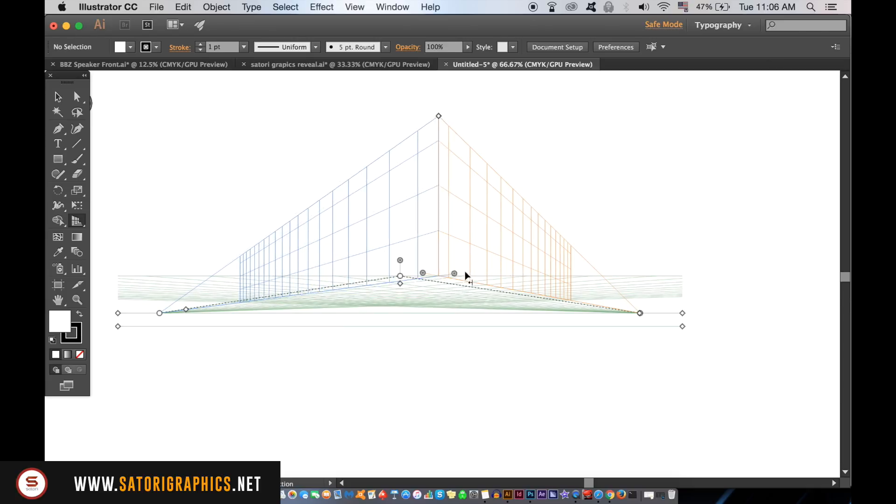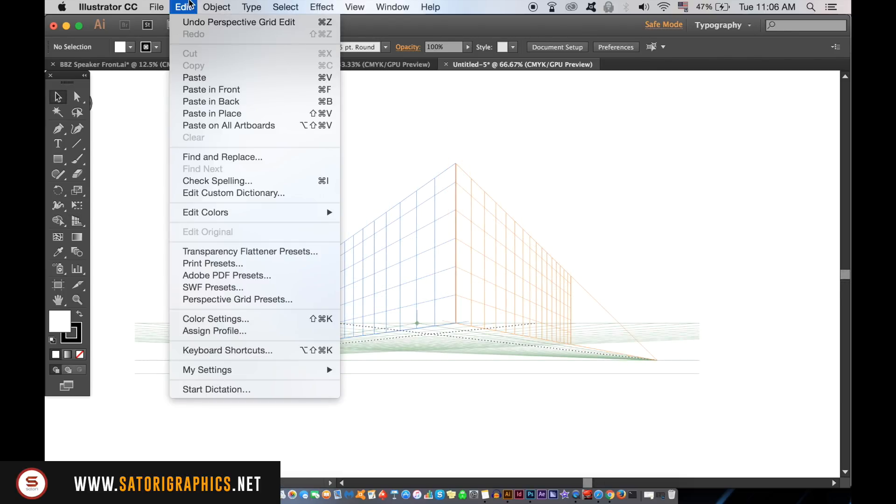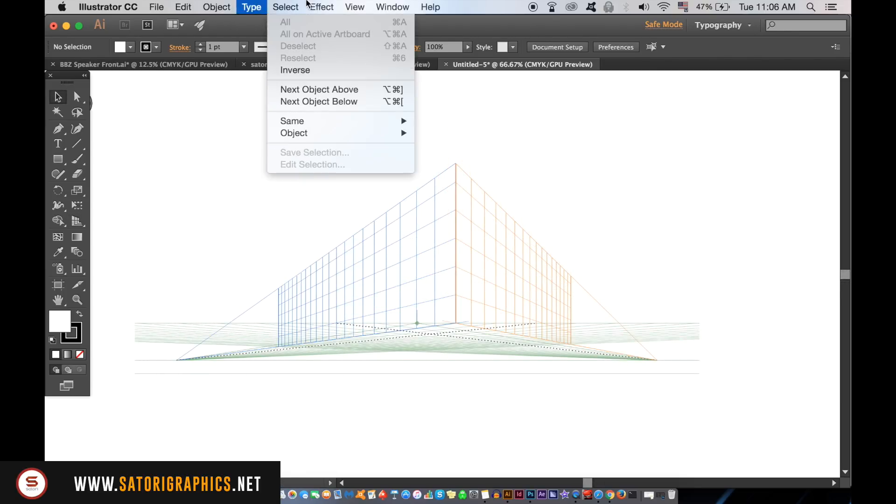If you accidentally open the grid or you don't want to see it anymore, simply go up to View, Perspective Grid, and then Hide.